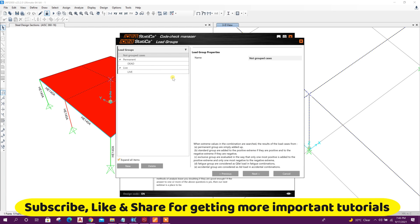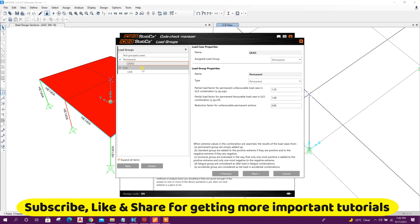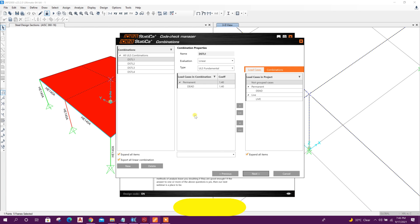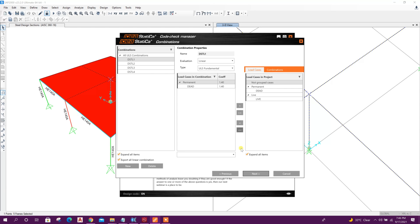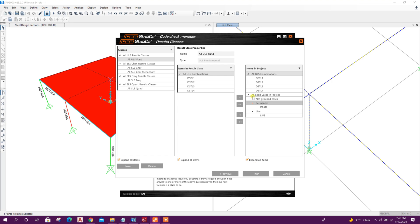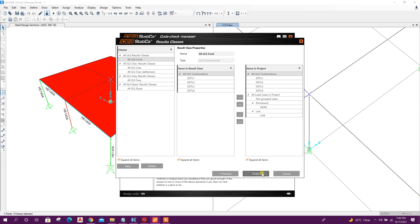Definition of loads: dead, live. Next, the design load combinations imported from SAP 2000. Next, all load combinations and load cases. We will use Finish. And after clicking on Finish here, the Open option will be alive. Click on Finish.